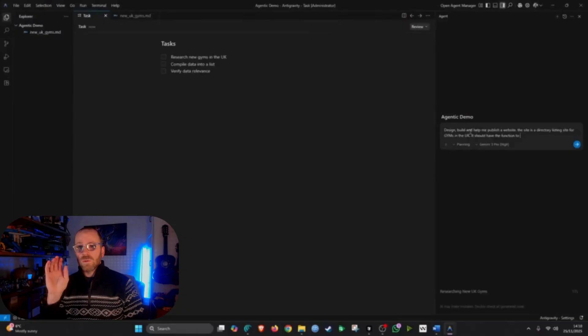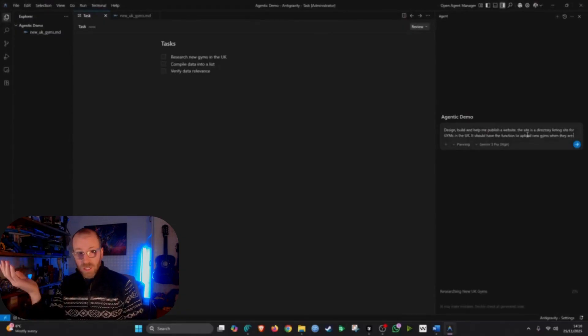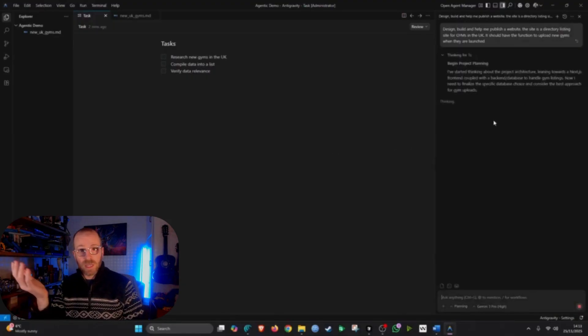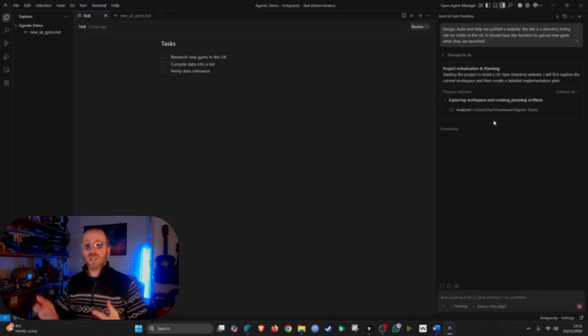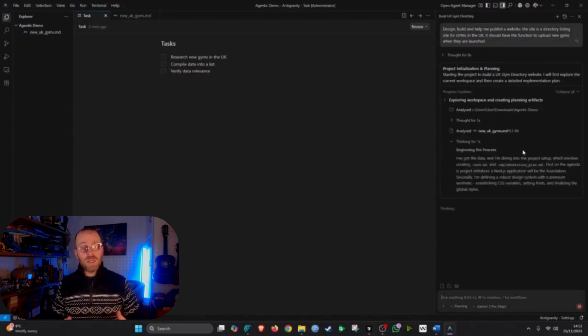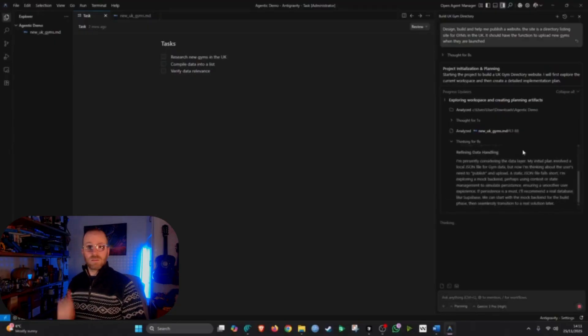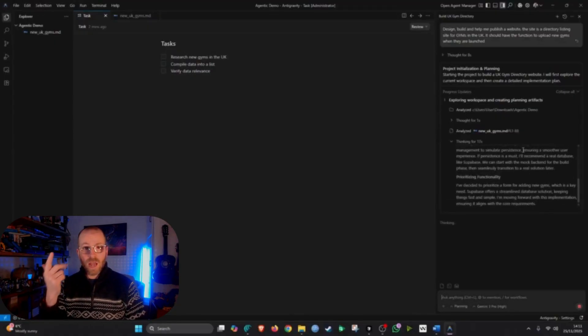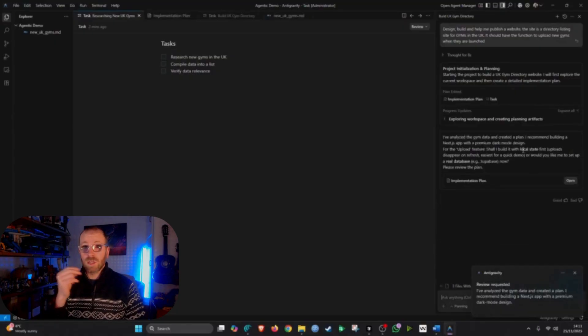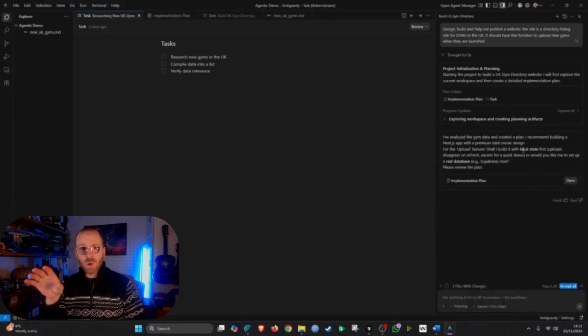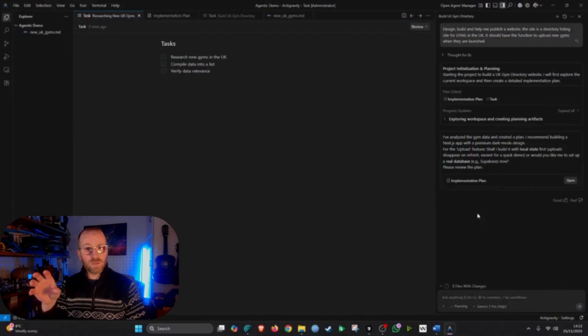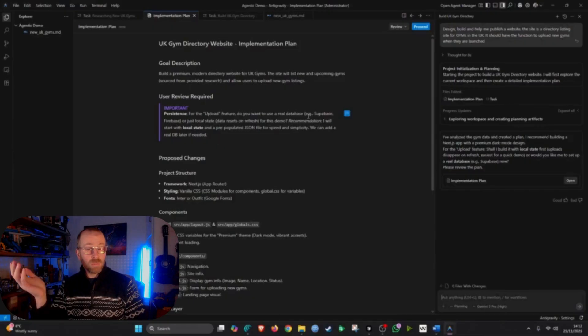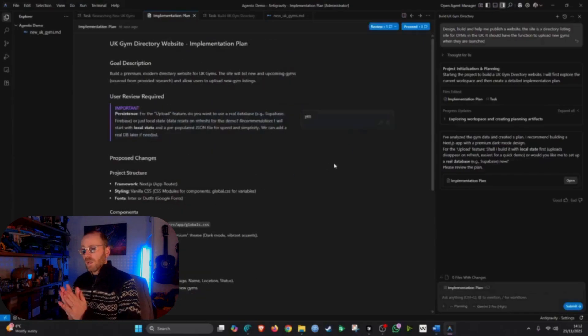So this first agent essentially is going to be a search agent. It's going to scour the internet because it's Google based. It has full access to the Google search engine. And it's going to look for gyms that are new in the UK. So the criteria for this is gyms based in the UK, either brand new or coming soon. So it's going to go off and it's going to do a data scrape for me. It's going to find this information for me. And this agent essentially is reusable.